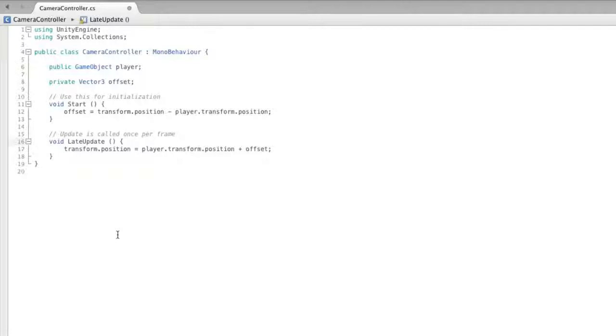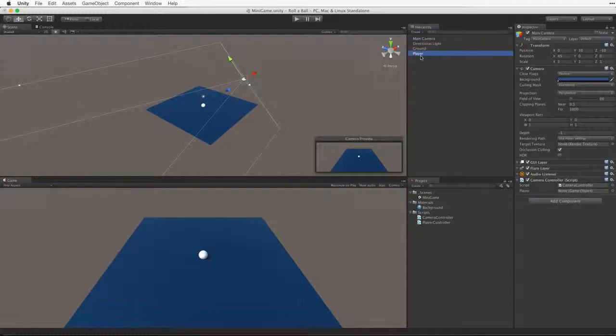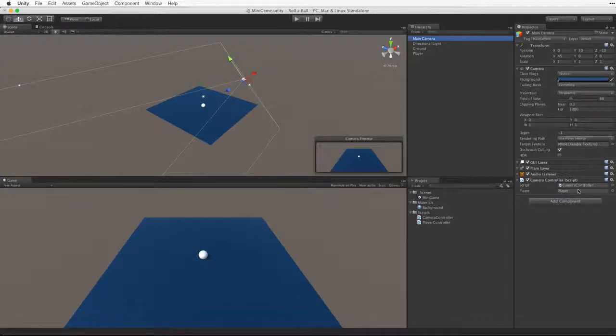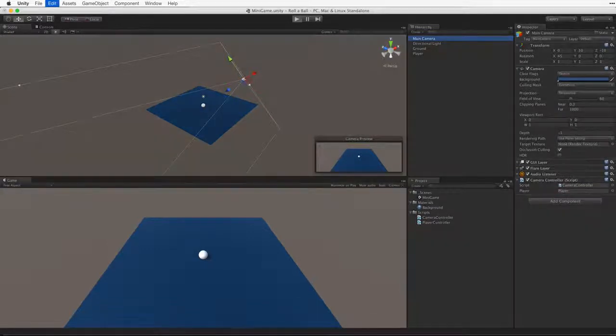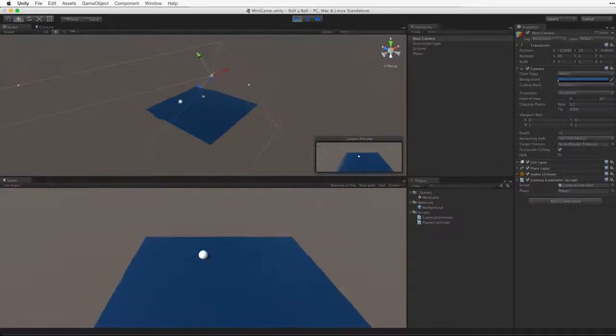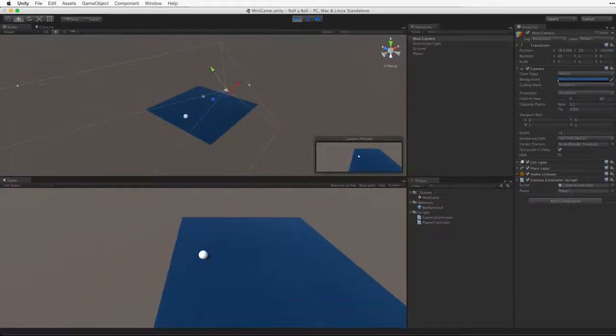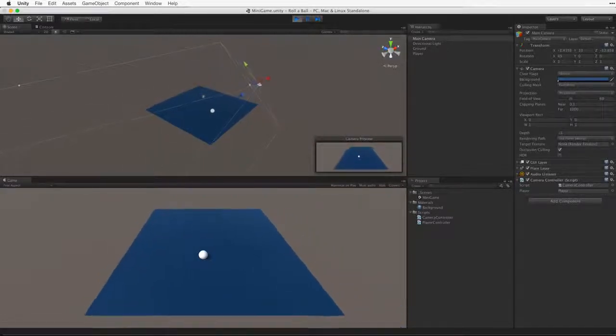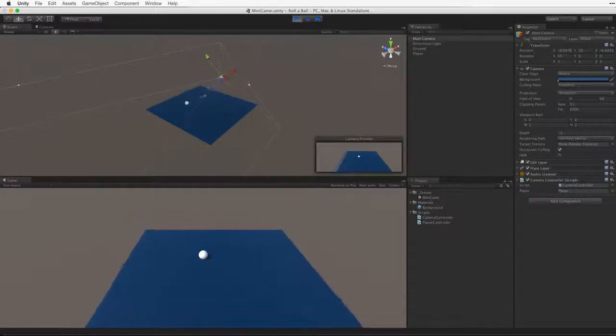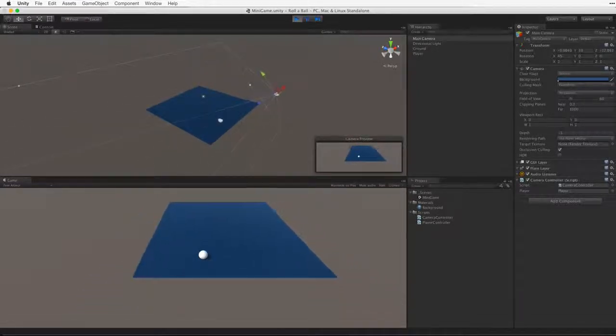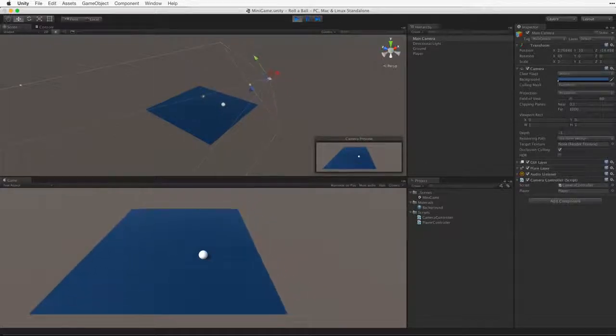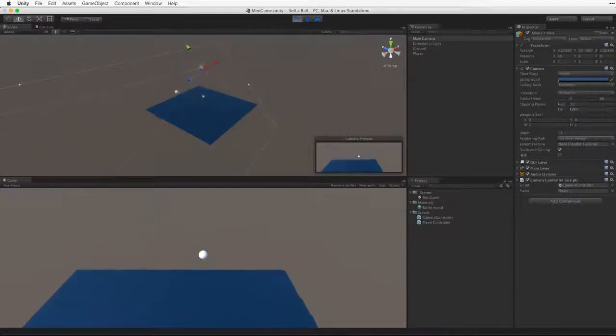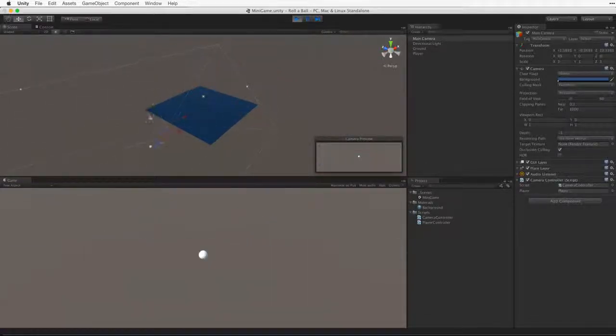So let's test this. Let's save our script and return to Unity. First we need to create a reference to the player game object by dragging the player game object into the player slot in the camera controller's component. Enter play mode. And now we get the behavior we want. The camera follows the rolling ball without rotating. Even as the ball goes over the edge.